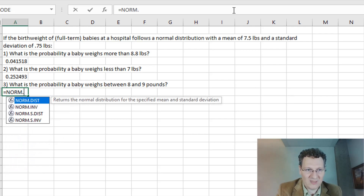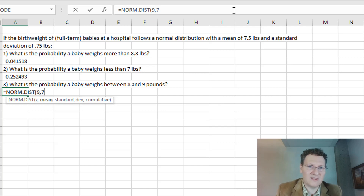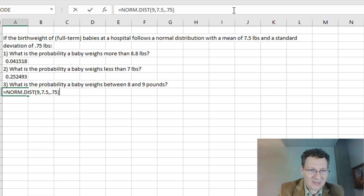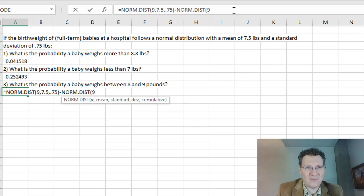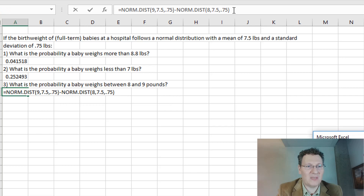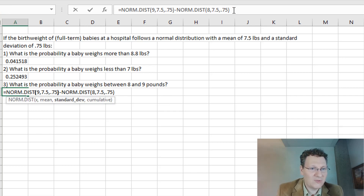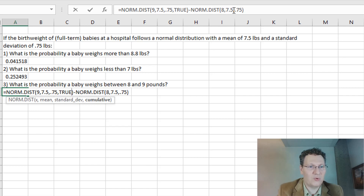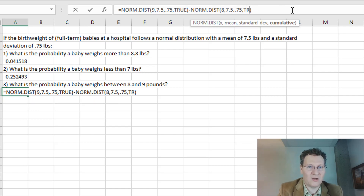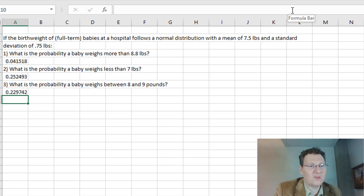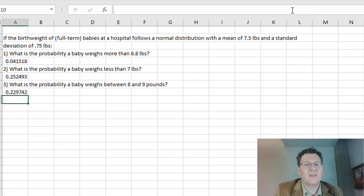So it's going to be equals NORM.DIST(9, 7.5, 0.75, TRUE) — that's the probability the baby weighs less than 9 pounds — minus NORM.DIST(8, 7.5, 0.75, TRUE). That gives me a probability of 0.229, roughly 23% chance that the baby weighs between 8 and 9 pounds.